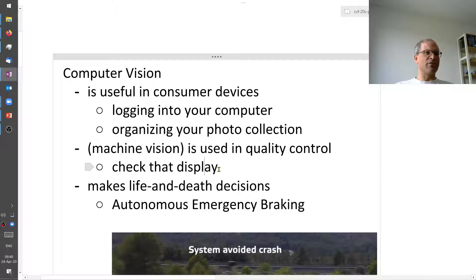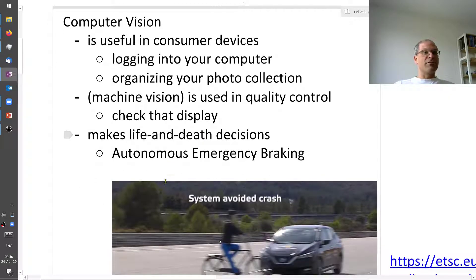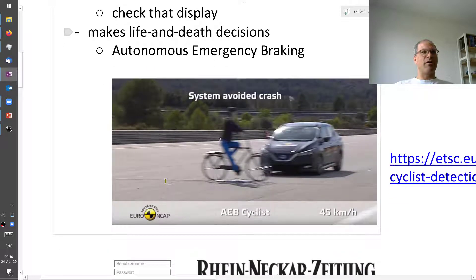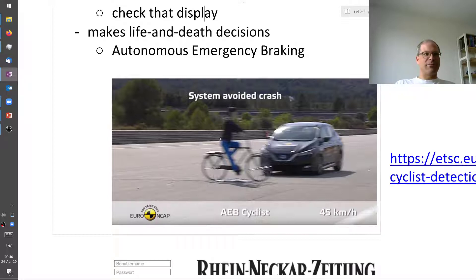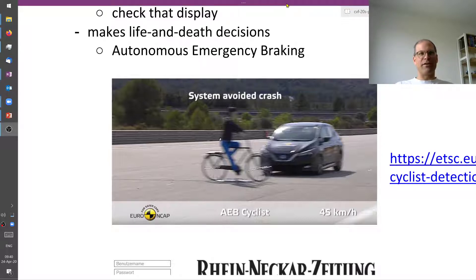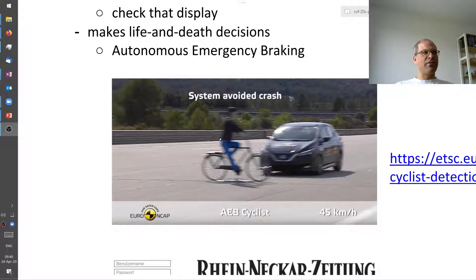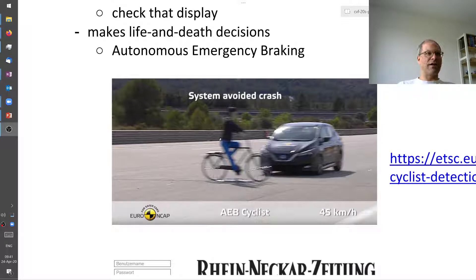Computer vision actually makes life and death decisions. One example is autonomous emergency braking. About 15 years ago this didn't exist at all, then it appeared in very expensive cars, and nowadays even small cheap cars have it built in. It's a system that makes a decision — if a child runs in front of your car, the system goes into emergency braking — and you want extremely high accuracy in that kind of question.